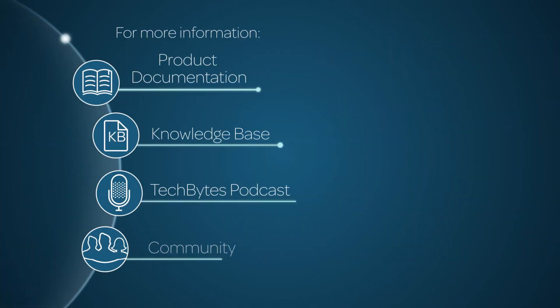For more information, please consult our product documentation, knowledge base, or podcast. Or ask a question in the ServiceNow Community.